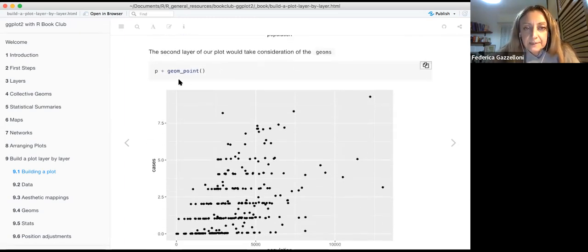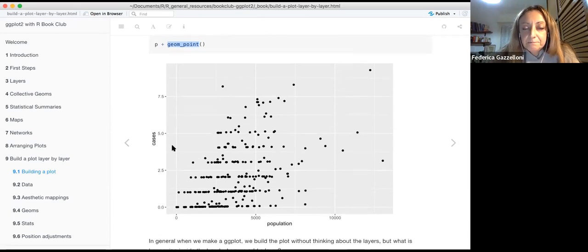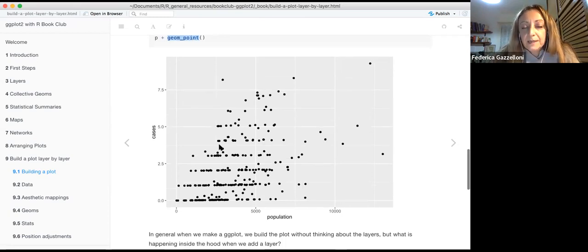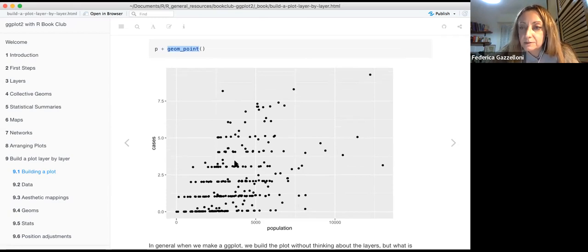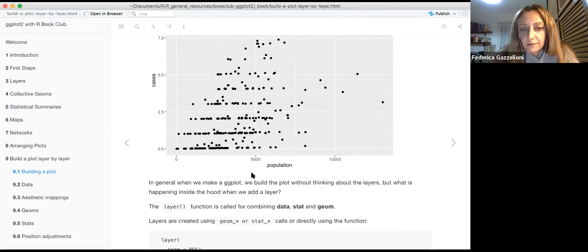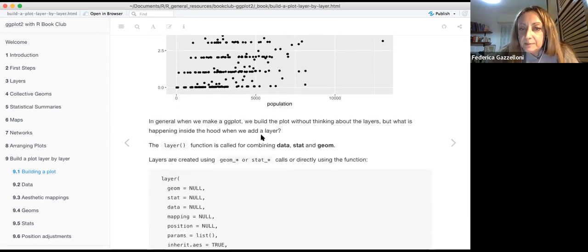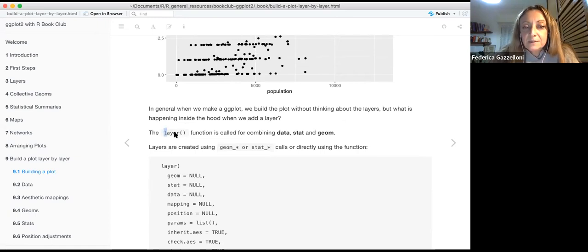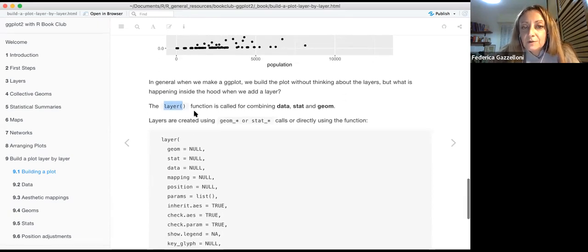When we add a second layer — in this case, a geom_point for educational purposes — the canvas becomes populated with points and we can start speculating about the data. For example, we can see that cases are higher if the population grows. In general, when we make a ggplot, we build the plot without thinking about layers, but there is a layer function acting under the hood that combines data, stats, and geoms.